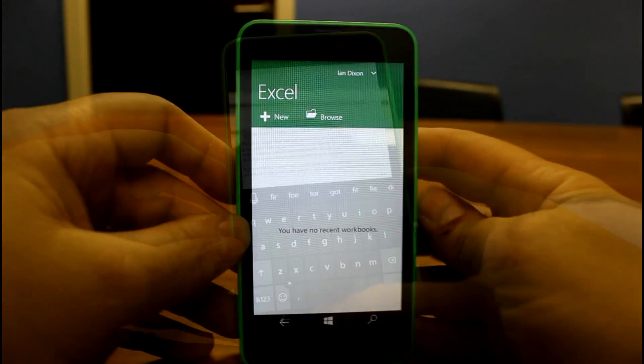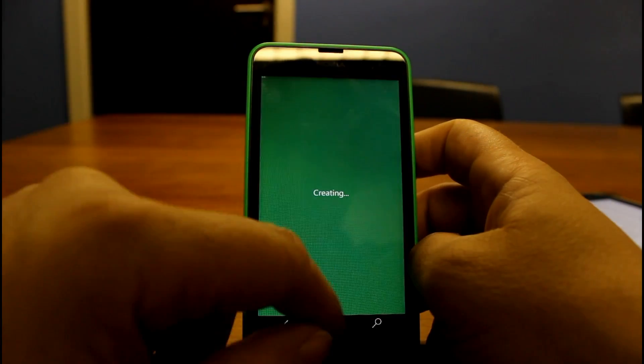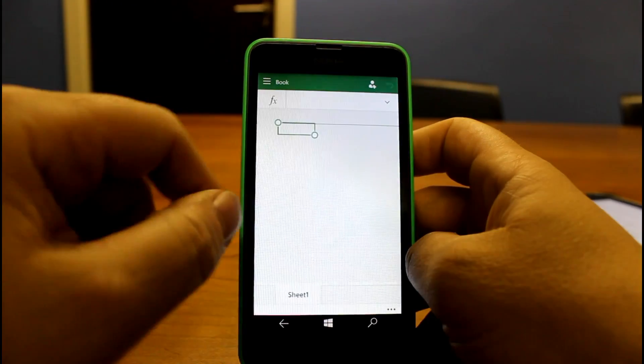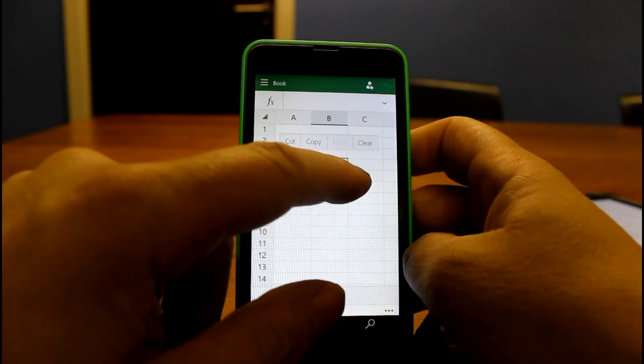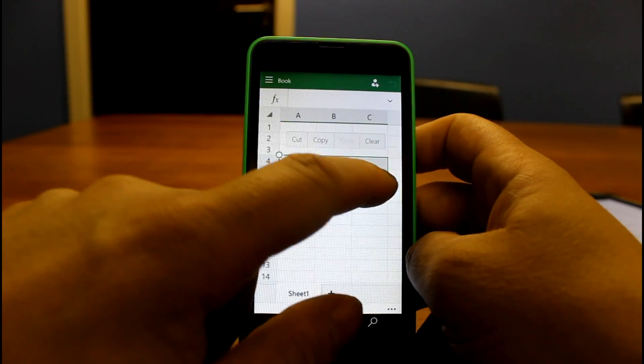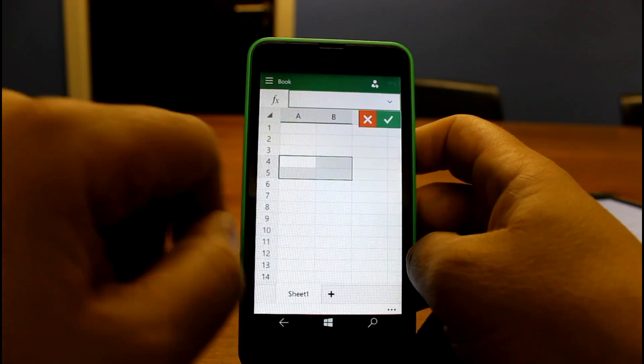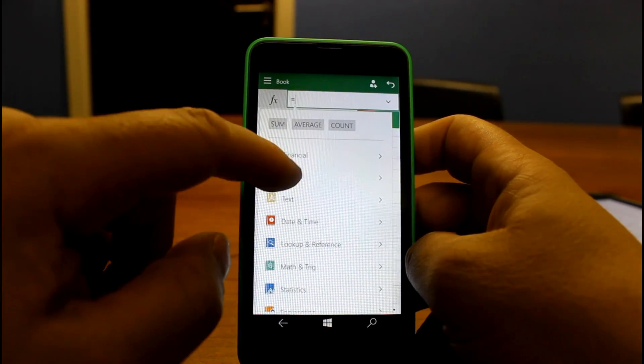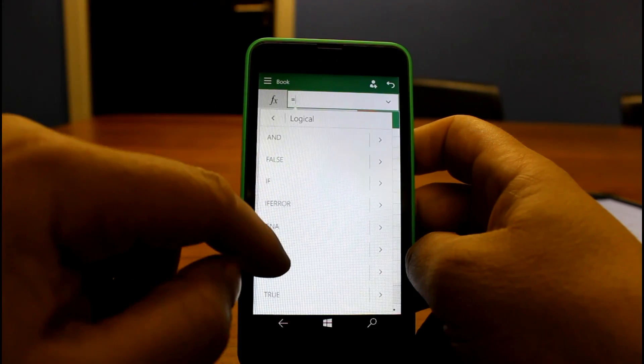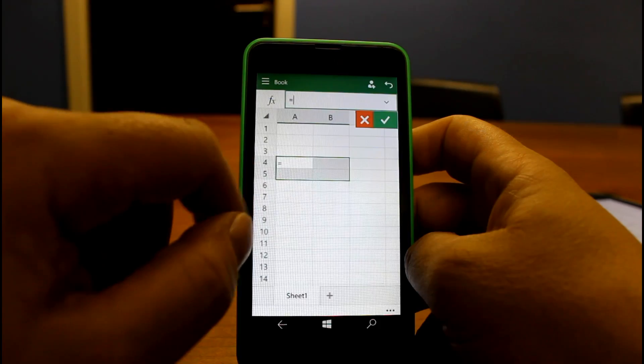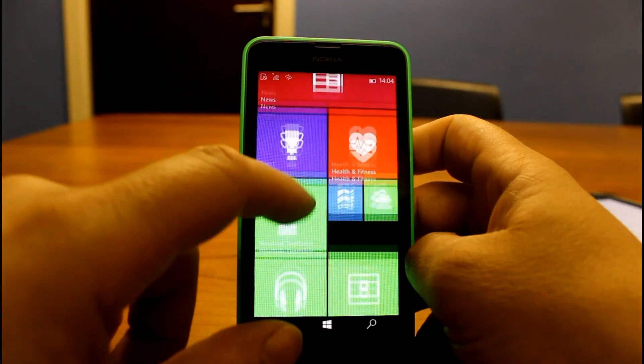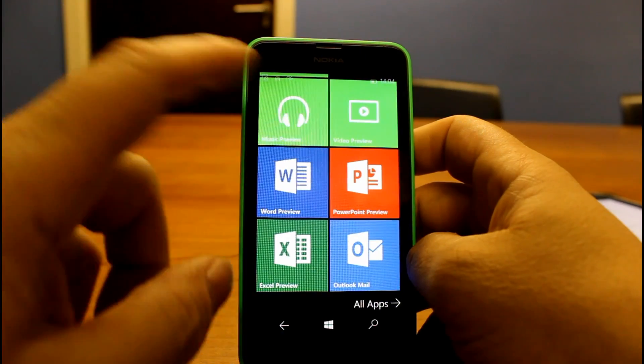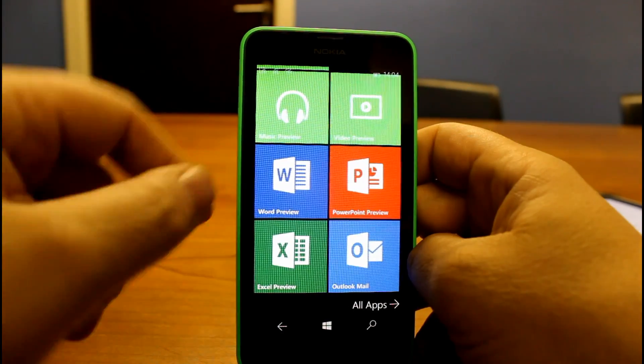Here we are with Excel, and just as with Word, full feature editor exactly what you would expect. Full version of Excel but optimized for touch. You've got all the functions in there as you would expect - VLOOKUP, IFS, all that kind of thing. Full rich version of Excel. Same goes for PowerPoint but what I want to look at now is the new music and video apps.